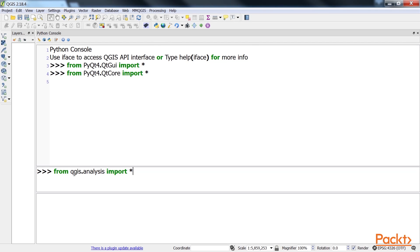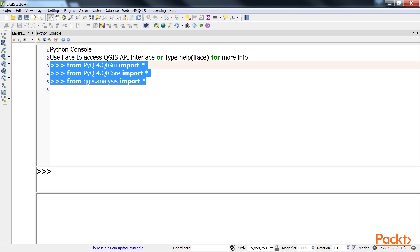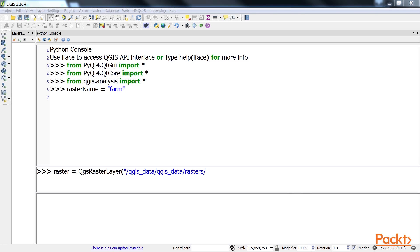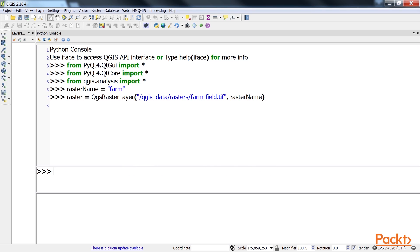We'll first import the libraries. Now, load the raster image as a layer using this code. This is the code for loading the raster image.